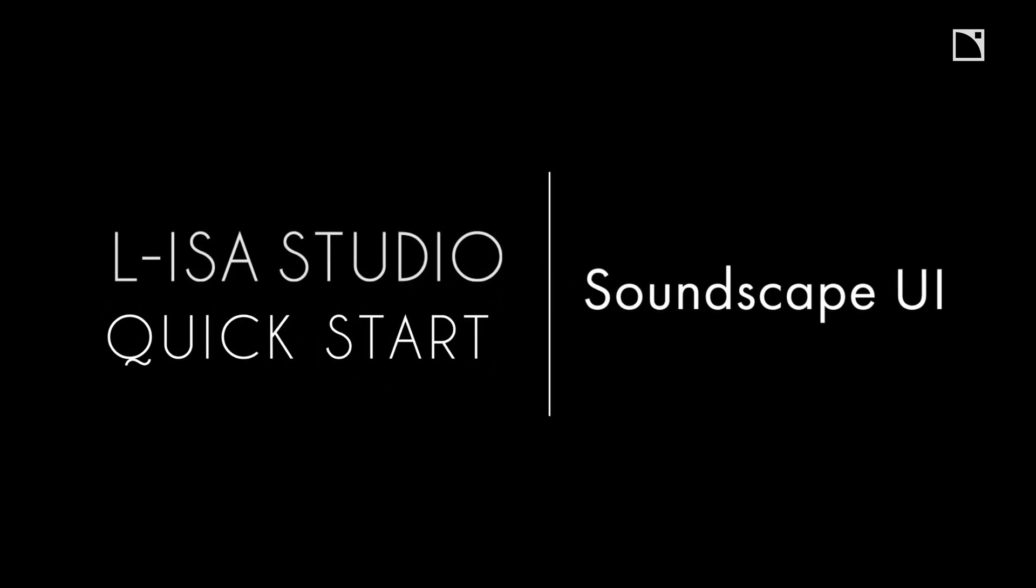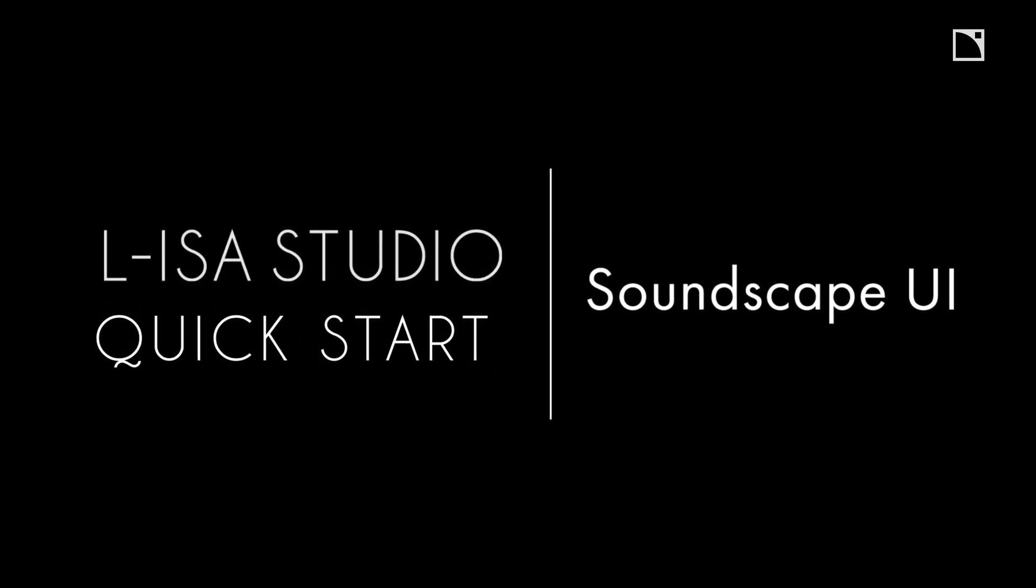Welcome to the ELISA Studio Quick Starts. This video will cover the core page of the ELISA controller called the Soundscape, where you can control and manipulate sound sources for your spatial audio projects.